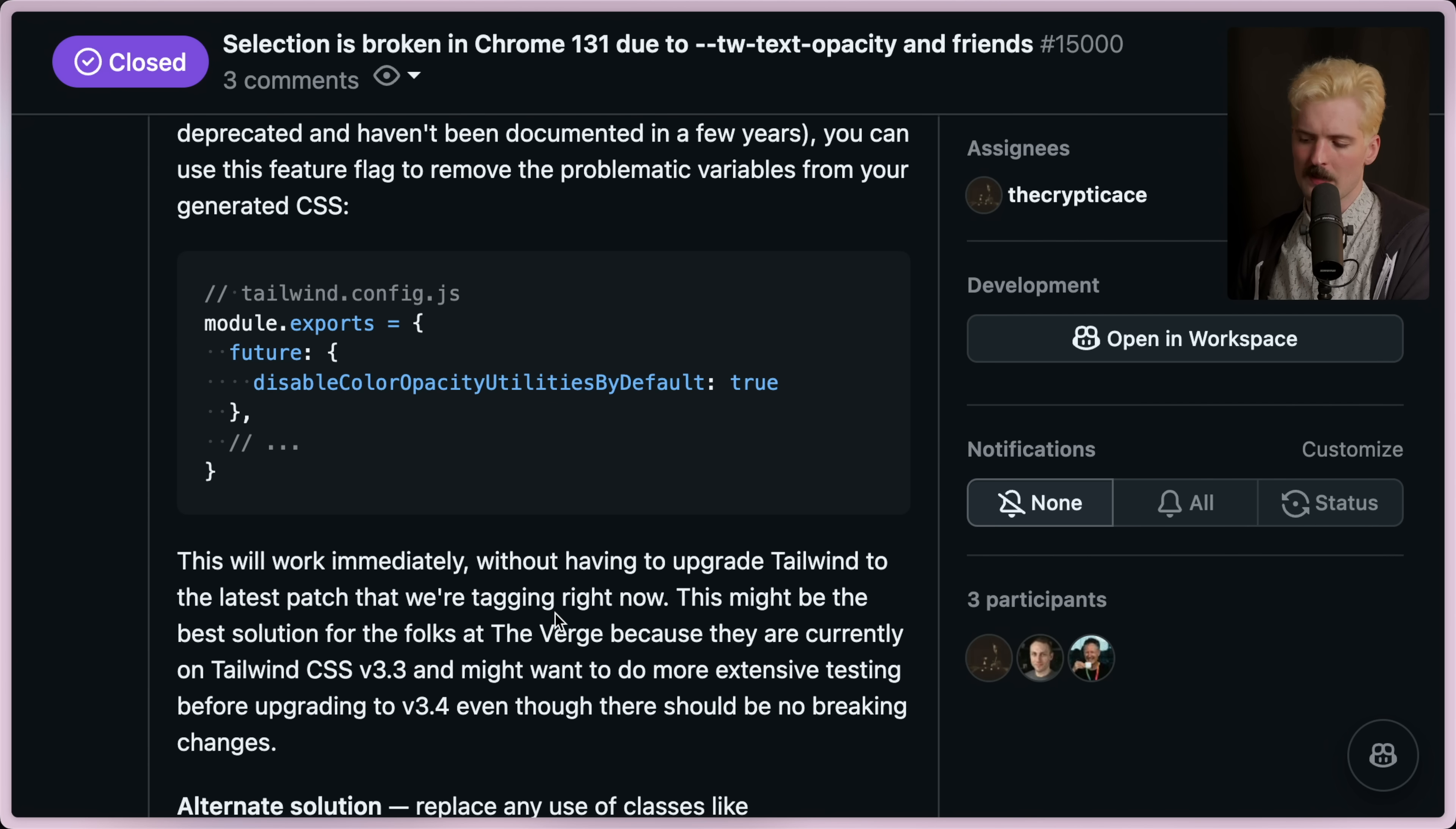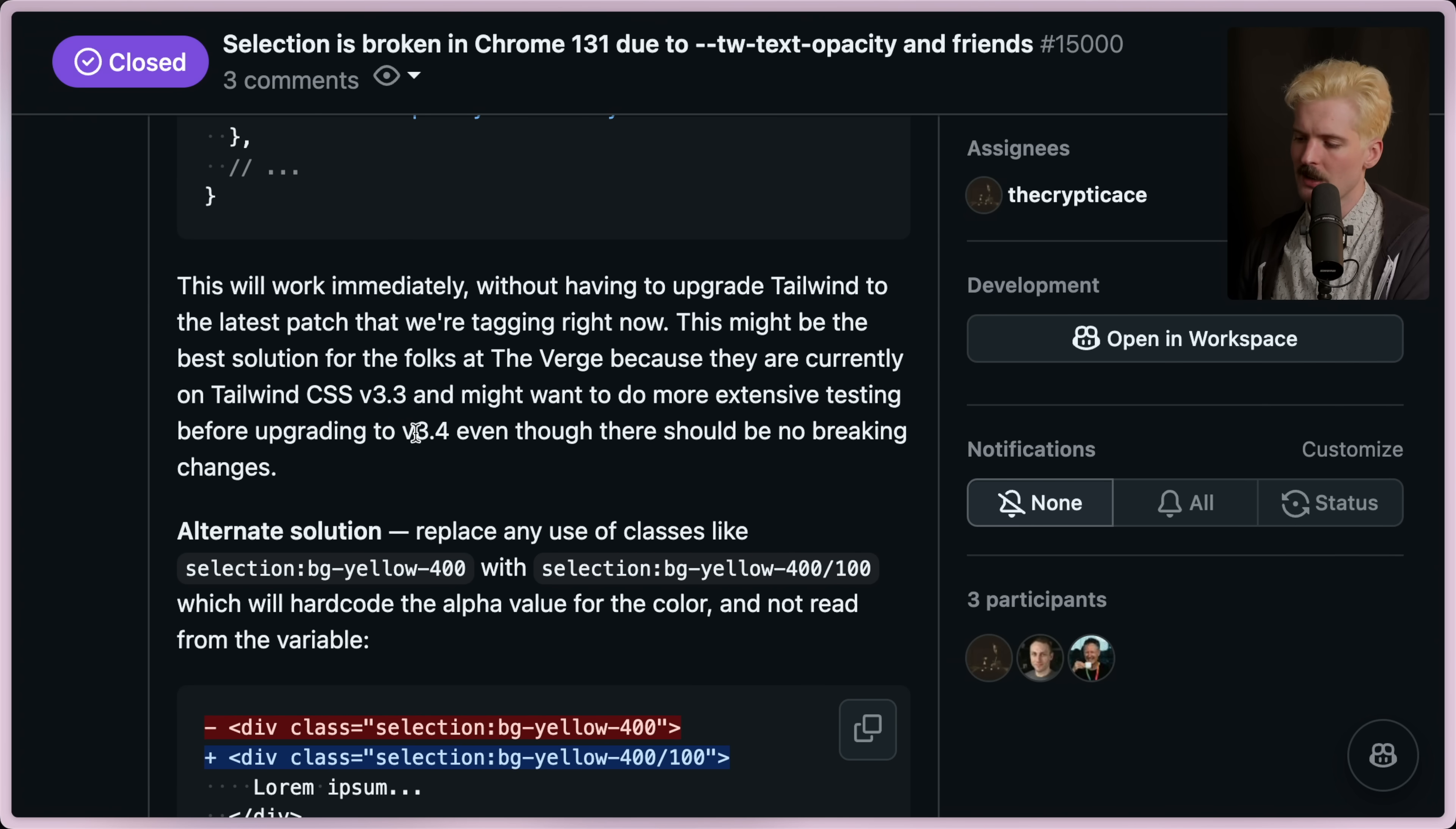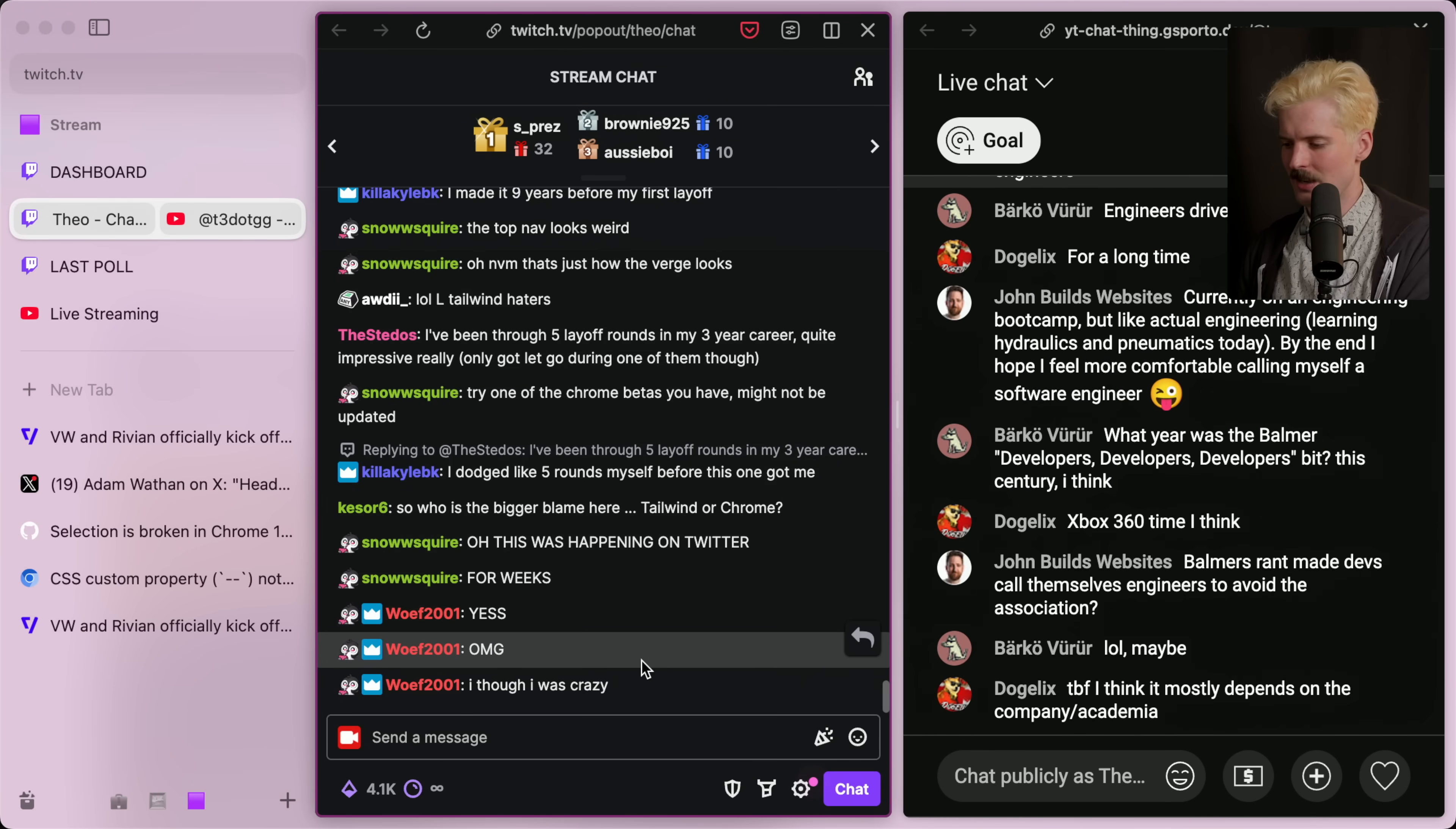Why, though? Let's keep digging in. It's going to be the best solution for the folks at The Verge because they are currently on Tailwind v3.3 and might want to do more extensive testing before upgrading to 3.4 because he patched it in 3.4 as quickly as he could. The alternative solution was to replace any use of classes like SelectionBGL400 with SelectionBGL400 over 100. Maybe you're starting to see where this bug came from. I see chat starting to catch on.